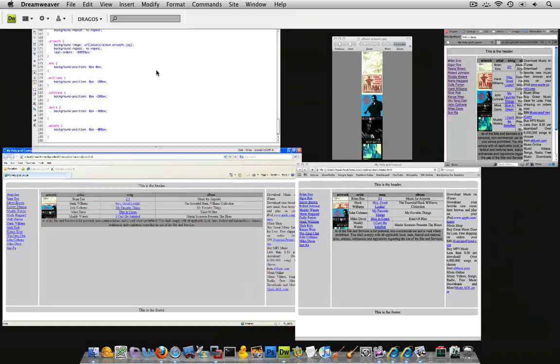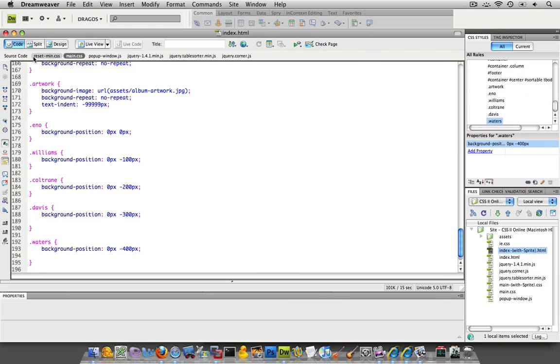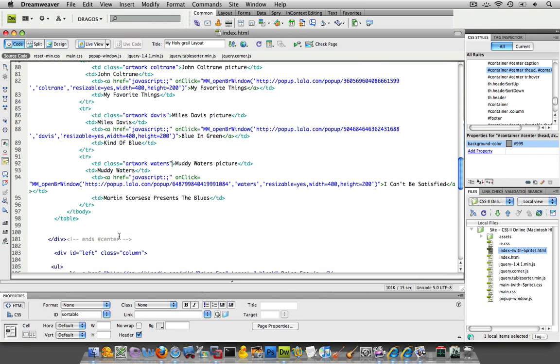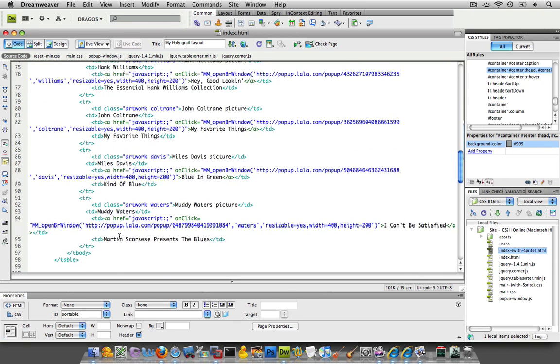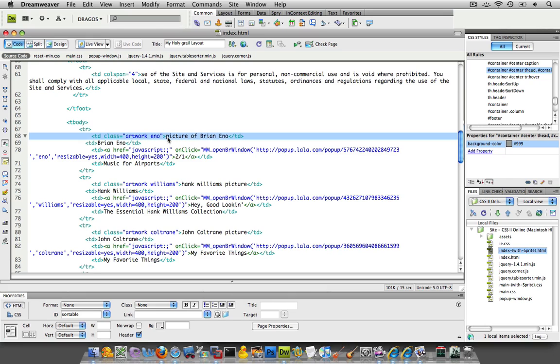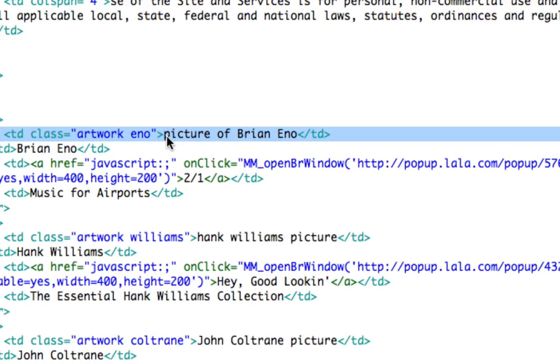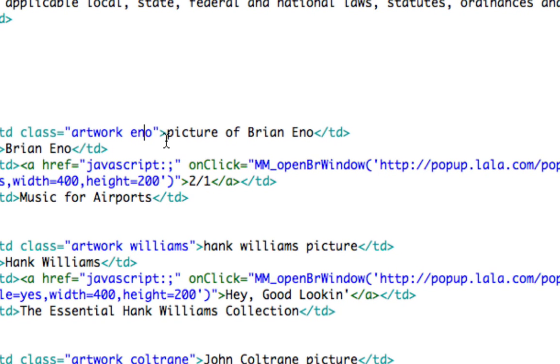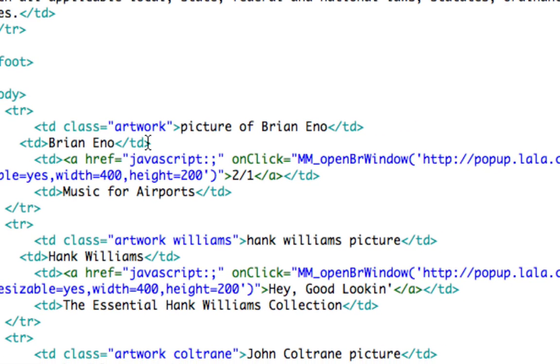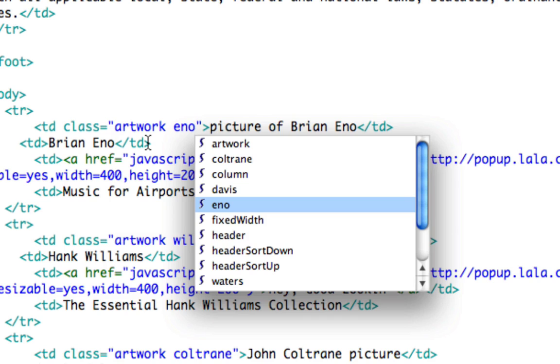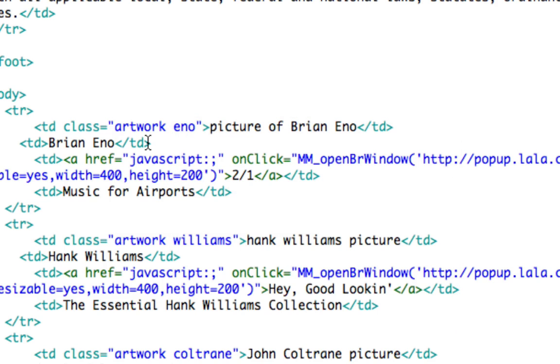So in summary, what I did is in my HTML, I added a class. Now, you know what? You need to add it through CodeView because if you add it through the Property Inspector, it'll get rid of this Artwork class. So in CodeView, I originally just had Artwork like this as the class. I did a space, and I put it within the quotes over there. So it was Eno.